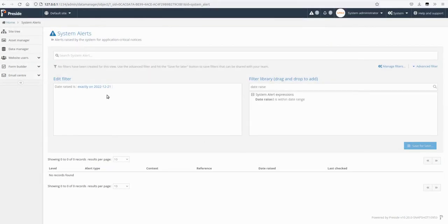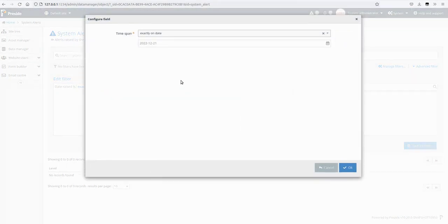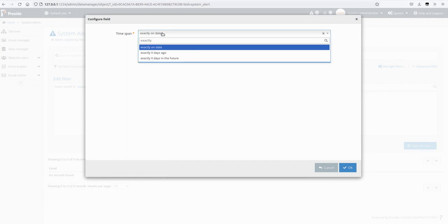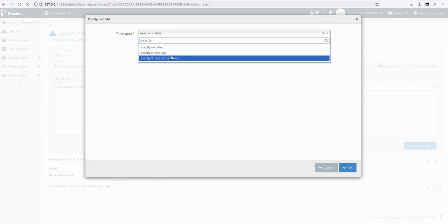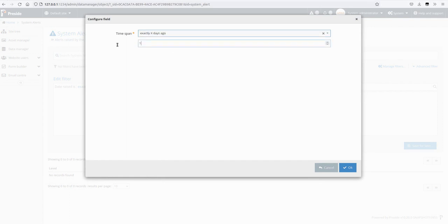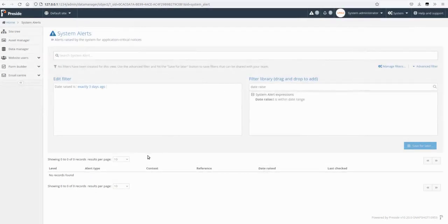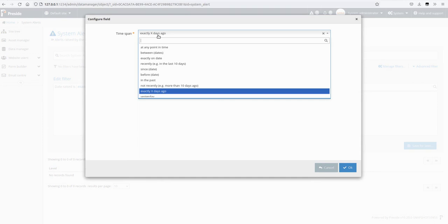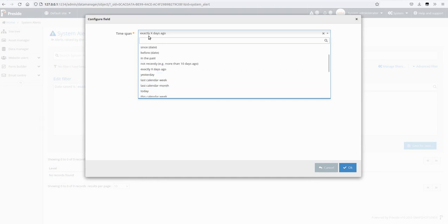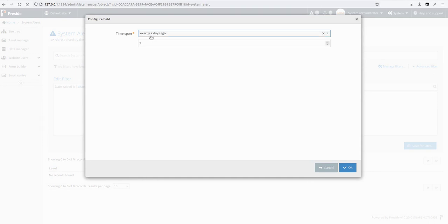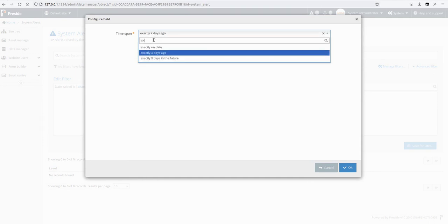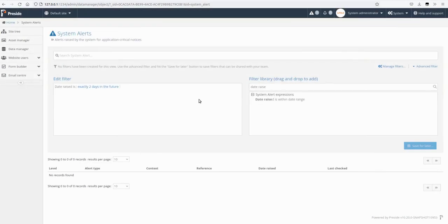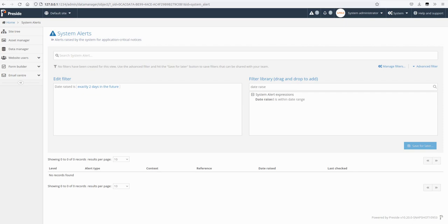And also exactly X days ago. So this is slightly different from recently or upcoming. Exactly X days ago, and exactly X days in the future. So we could say in two days time which is never going to be the case for this, but yes, that's those three new date range expressions.